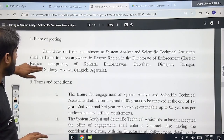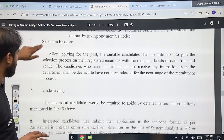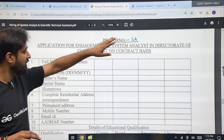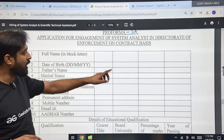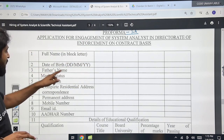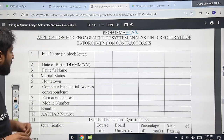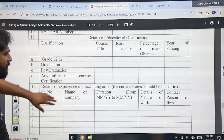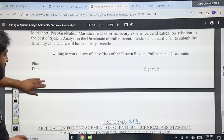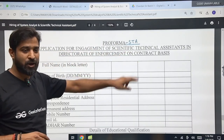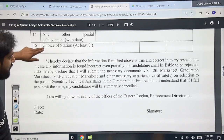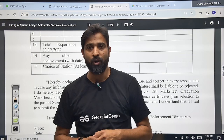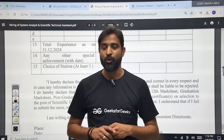The performa and place of posting are already given — the Eastern region. For the System Analyst, the performa is provided: you have to take a printout and fill in your full name, date of birth, father's name, marital status, hometown, complete residential and permanent address, email ID, Aadhaar, and all other details, then post it to the specific address mentioned. For the STA, you similarly take a printout, fill it out, and send it to the address. You also have to attach all relevant documents so they can confirm you are the right candidate.